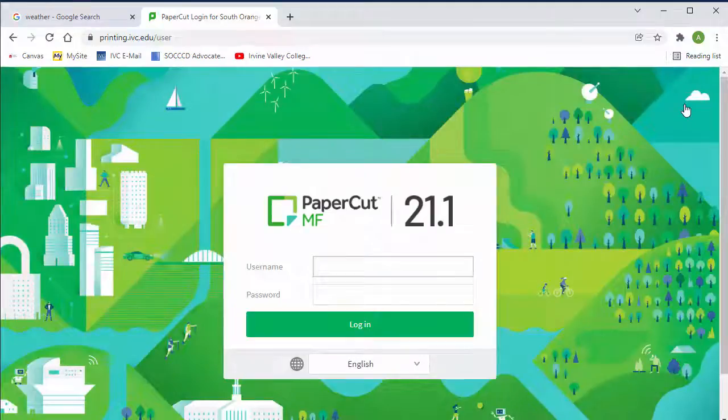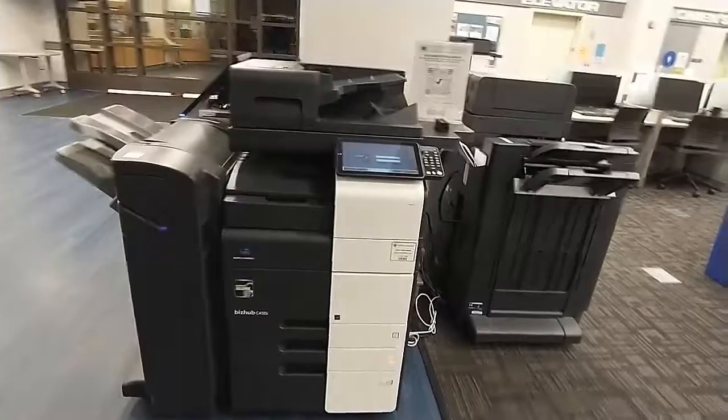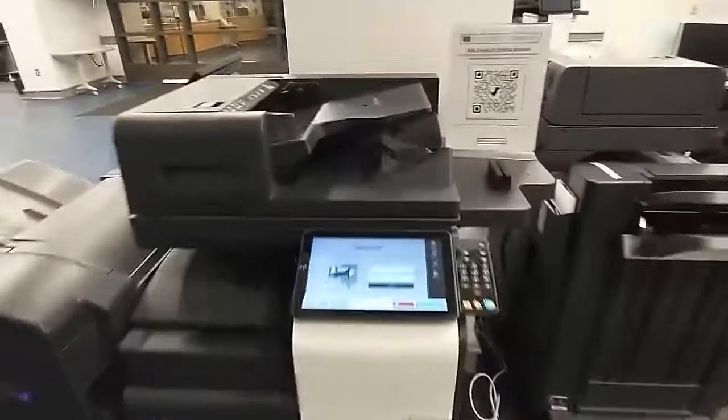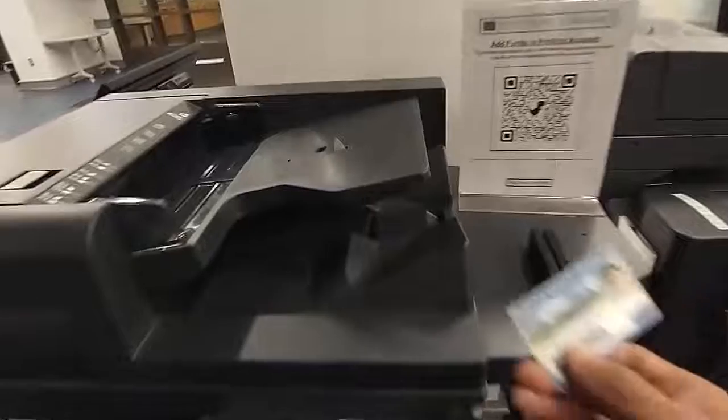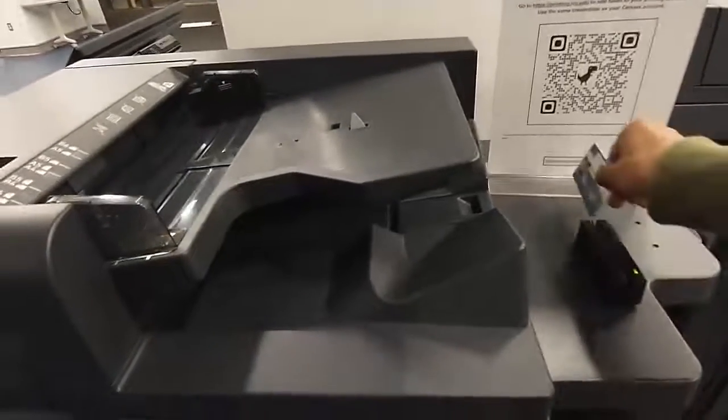Remember, you will use this PIN in conjunction with your student ID when you swipe it to log in to the printers.